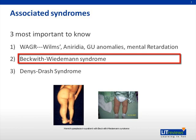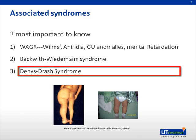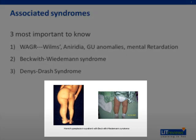Beckwith-Wiedemann syndrome is an overgrowth disorder characterized by high birth weight, hypoglycemia, macroglossia or big tongue, hemihypertrophy, and abdominal wall defects. It is also associated with other cancers such as hepatoblastoma, adrenal cortical carcinoma, and neuroblastoma. Denys-Drash syndrome is a triad of Wilms, renal disease, and male pseudohermaphroditism. The picture shown is of a patient who has hemihypertrophy, where the left lower extremity is much larger than the right — an example of Beckwith-Wiedemann syndrome.